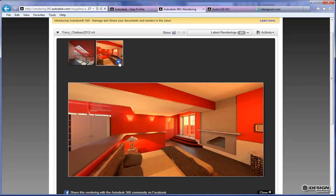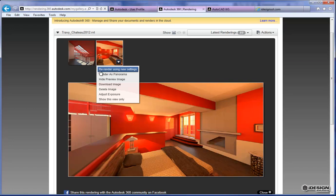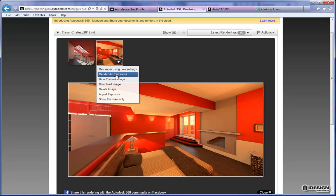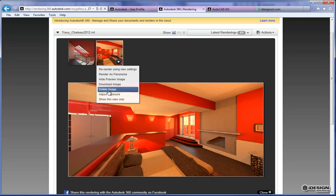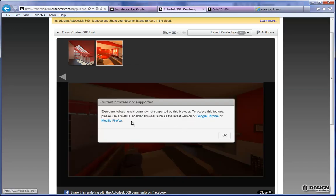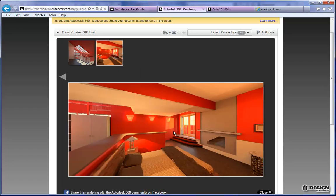If you scroll over the drop-down menu you'll also see some additional tools. You could re-render using new settings, or render the room as a panorama, which is a pretty powerful visualization tool — it takes your camera and renders a 360-degree rotation around it, giving you control almost like a video game where you'd be standing still in one spot looking around. You can hide your preview image, download it to your hard drive, delete it to free up space, or adjust the exposure depending on your browser. Clicking adjust exposure will tell you that you need Google Chrome or Firefox. I'm not going to do any post-editing today, but I just wanted you to know that is available.